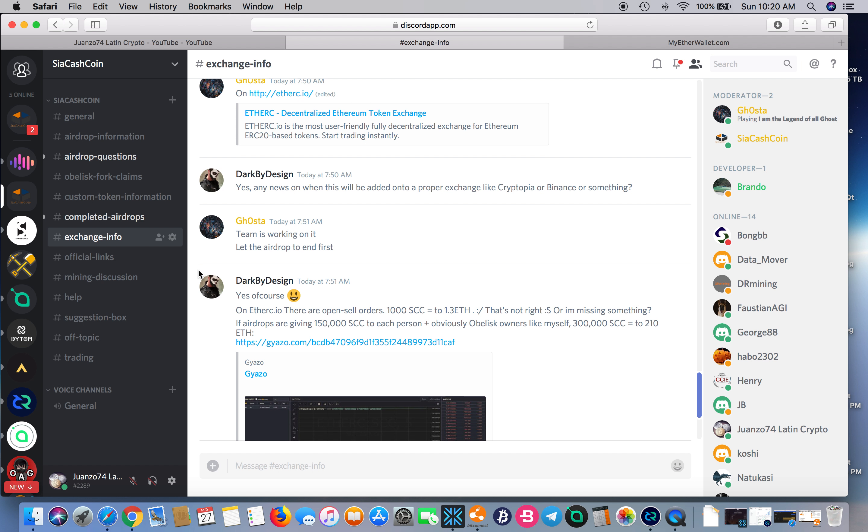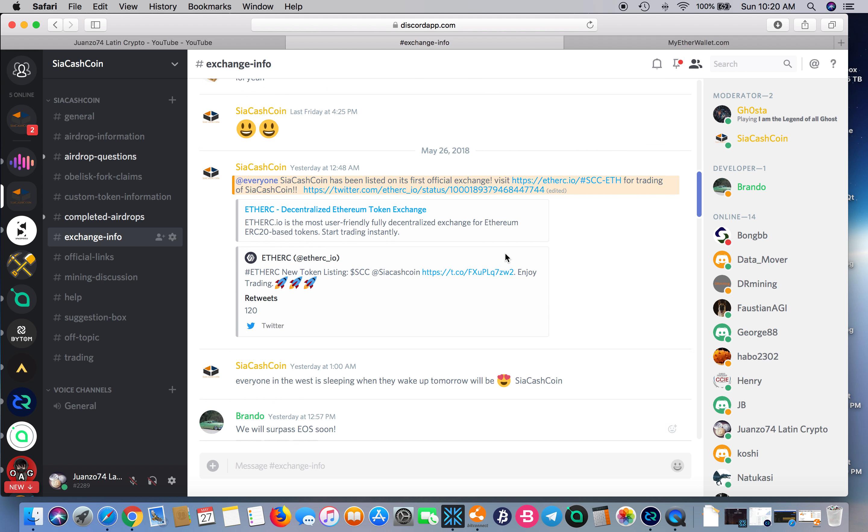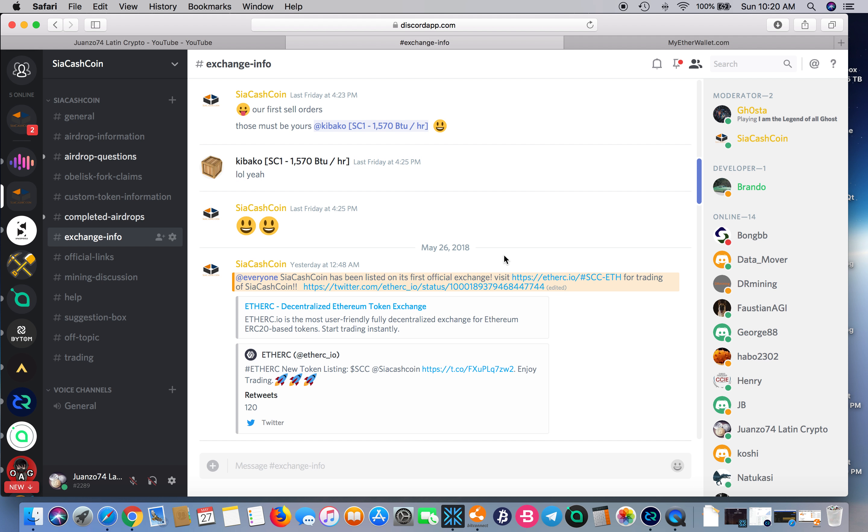If you want to join the Siya Cash Coin Discord, join my Discord and I will post a link in my Discord that will take you here. All right guys, have a good morning. Peace.